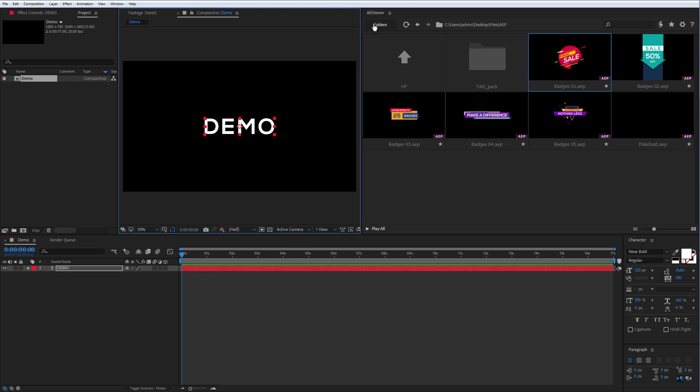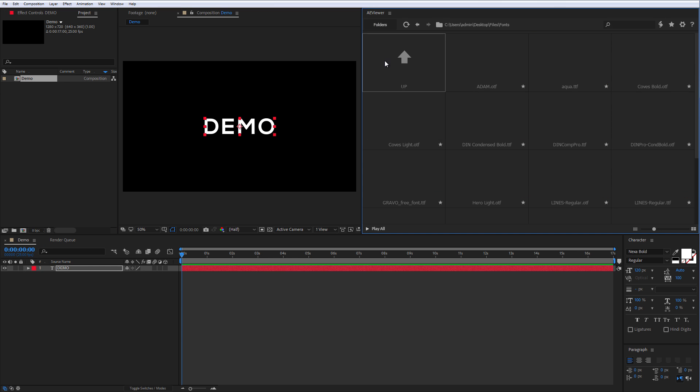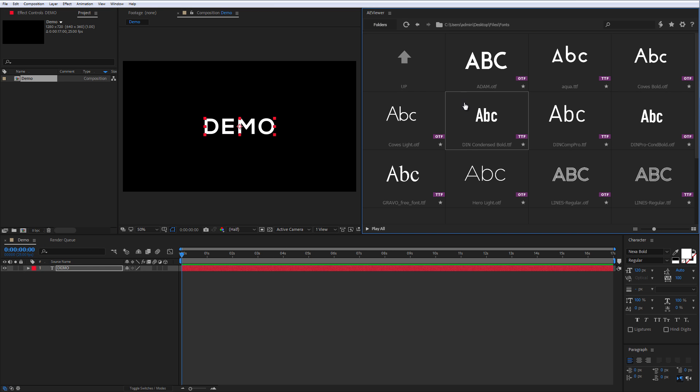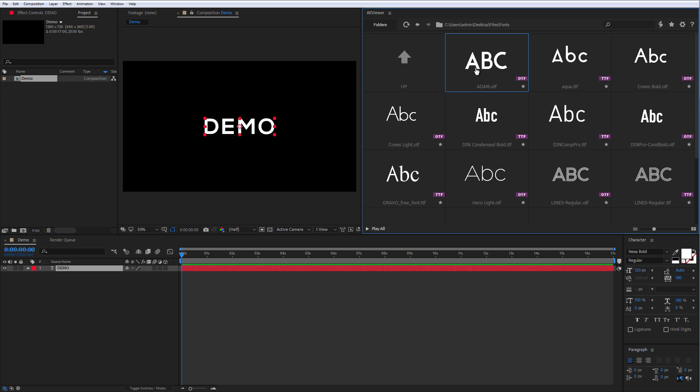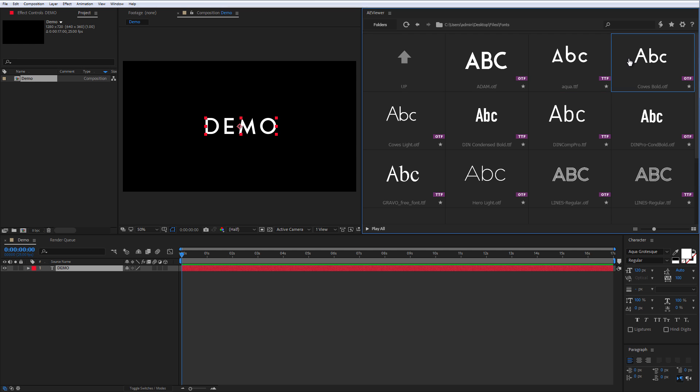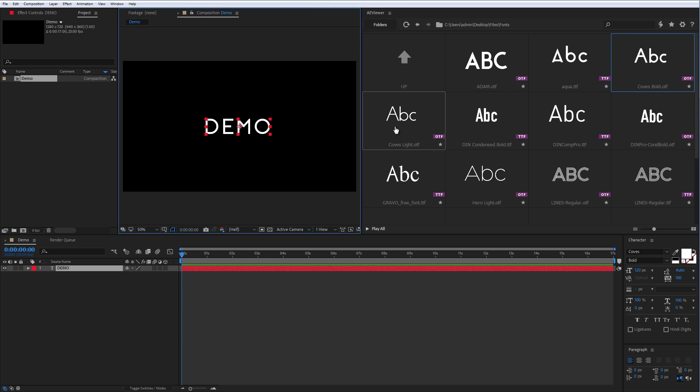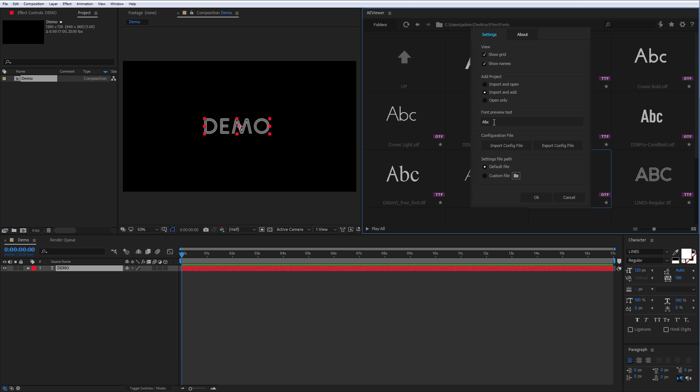You can open a folder with your font files and apply the selected font with double click to your text layer. If that font is not installed in your system, with double click it will be automatically installed to your system and applied to the text layer. You can also customize the preview of the font under the settings menu.